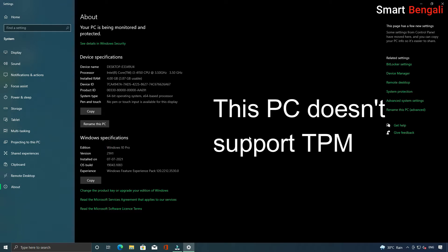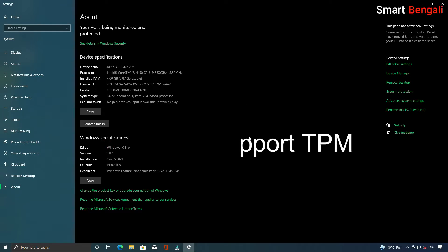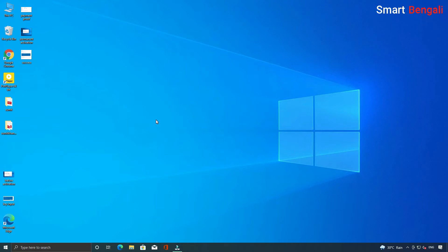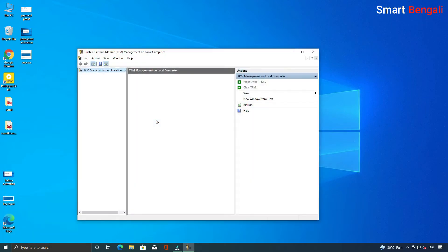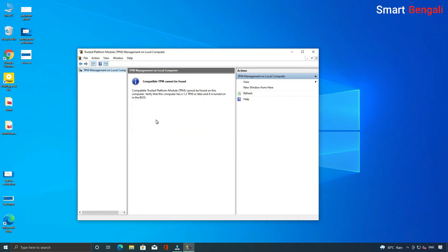I know by fact that this motherboard doesn't support TPM, but still let me show it to you. Open Run, type tpm.msc, then Enter. As you can see, no TPM is attached with the system. Now I'll show you the BIOS too.